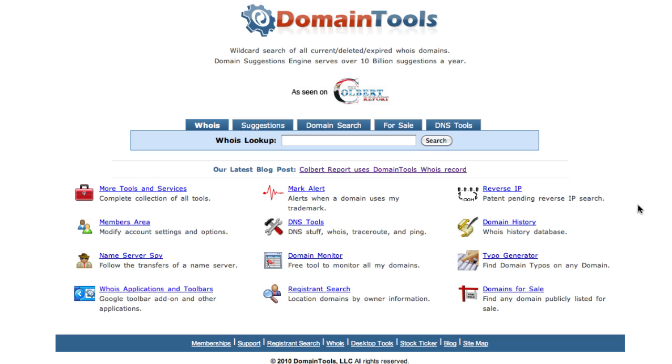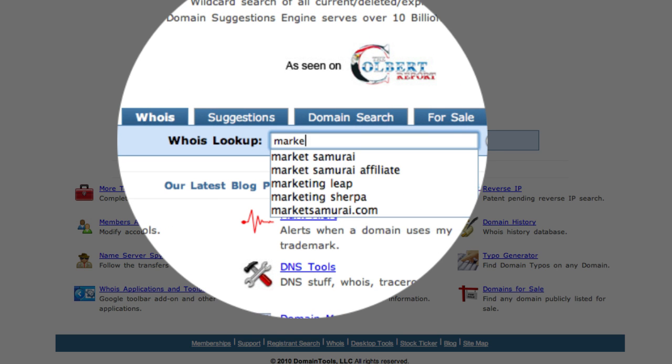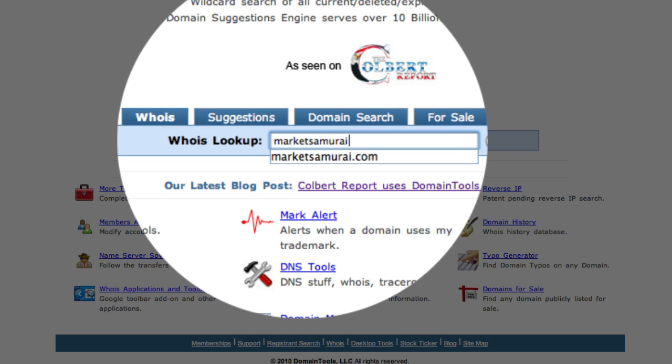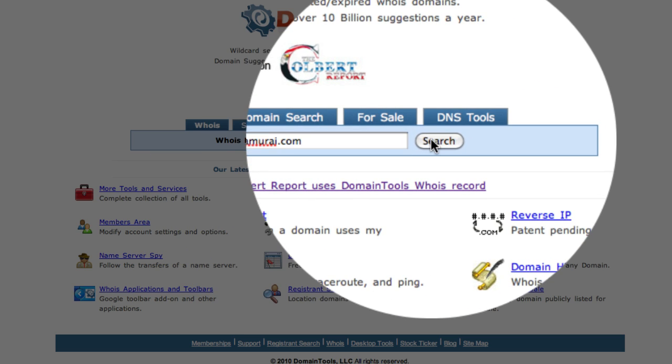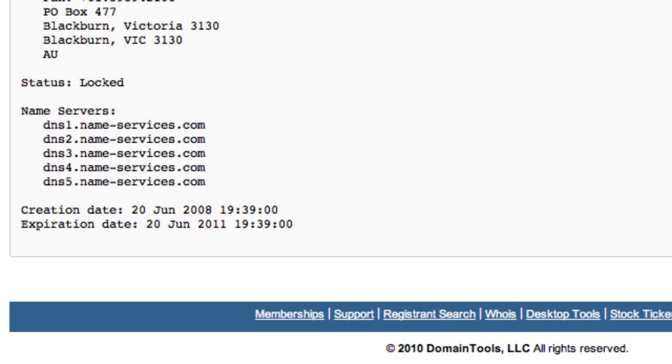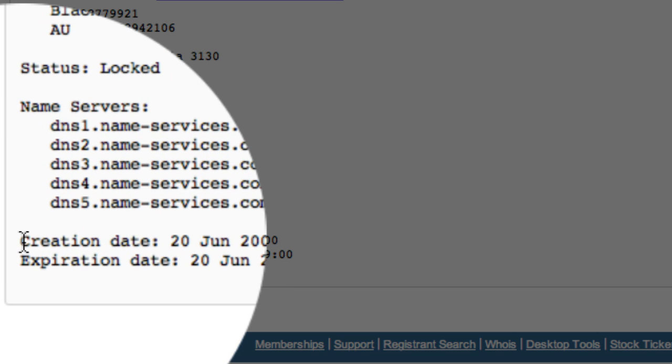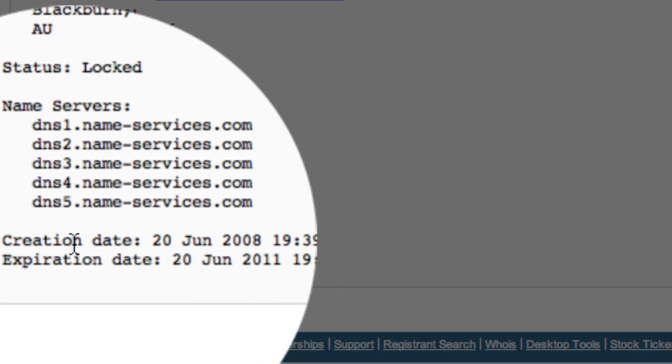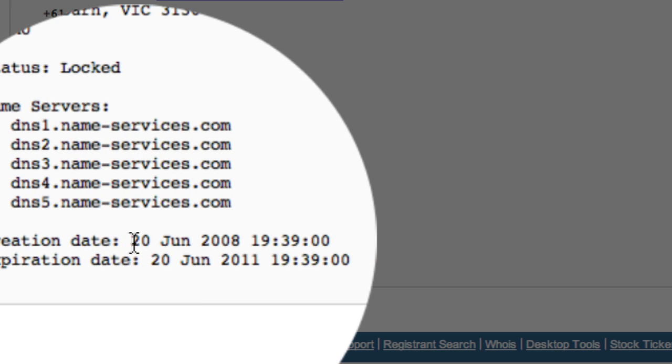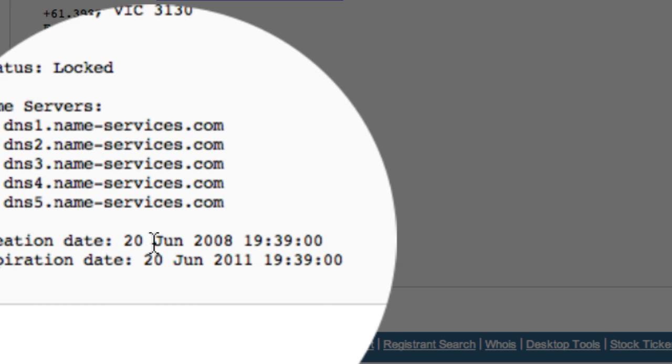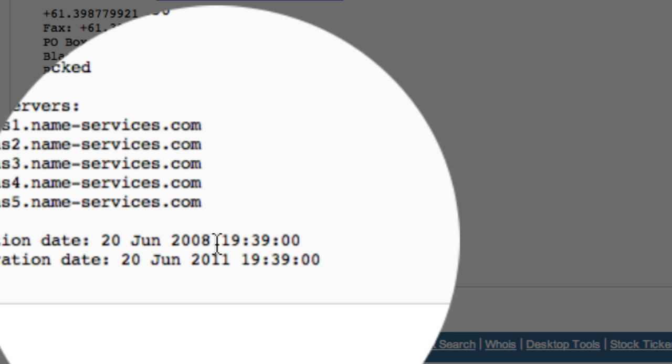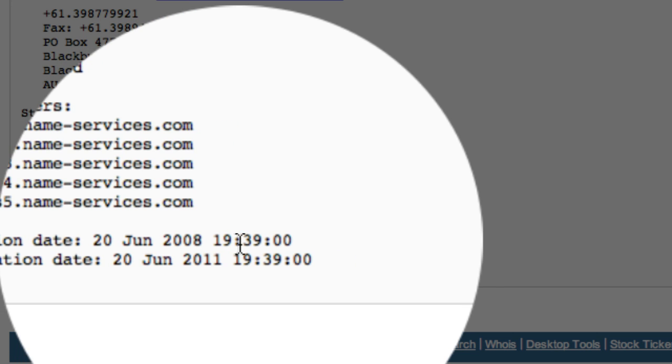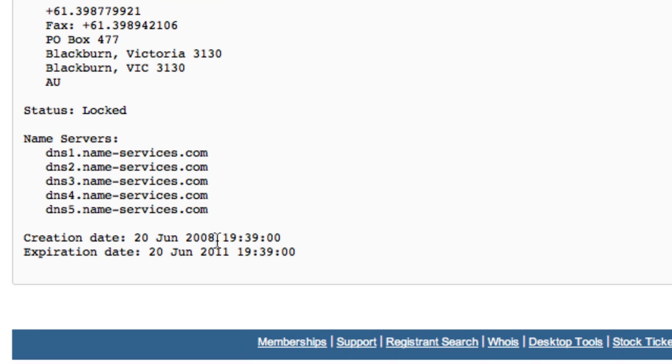Here we are at domaintools.com. Domaintools is a fantastic resource for domain tools, but all we're bothered about is their lookup tool. We just type in the domain name there. We'll type in marketsamurai.com and then press search. It gives you the details of the registrant and the administration contact and the technical contact. But we're not bothered about that. We're bothered about this figure at the bottom here. And this is the creation date. It says here it was created on June the 20th, 2008. So it's just coming up to two years old.